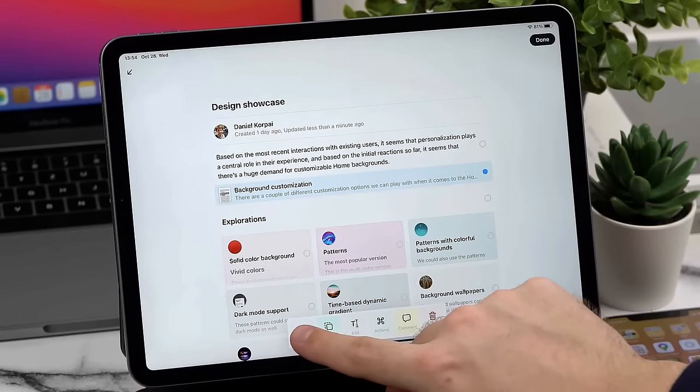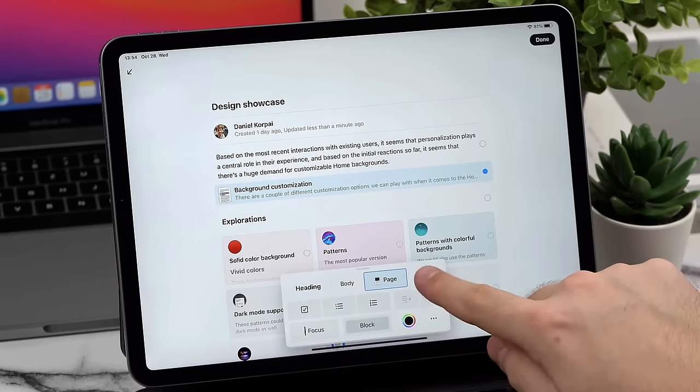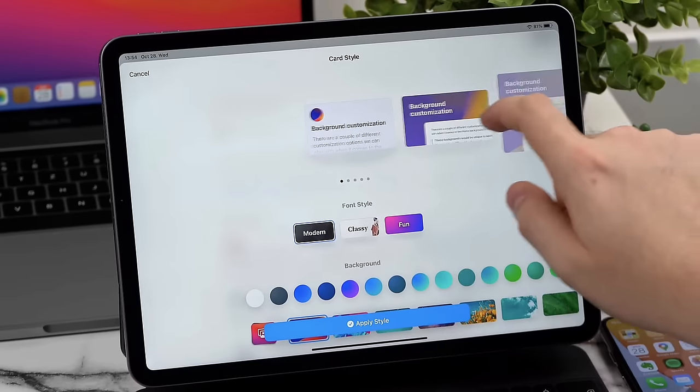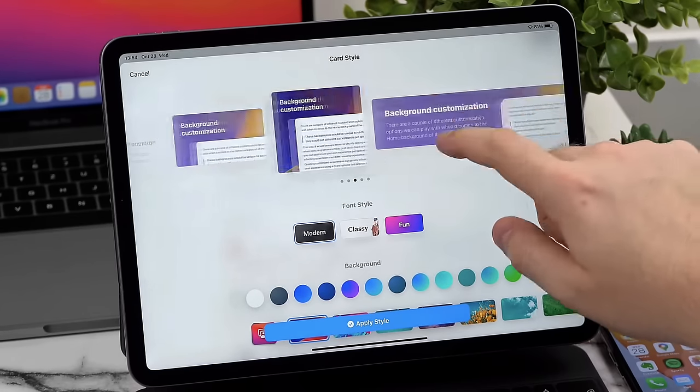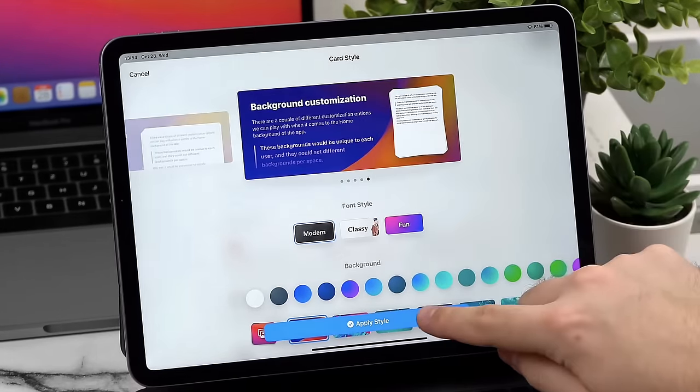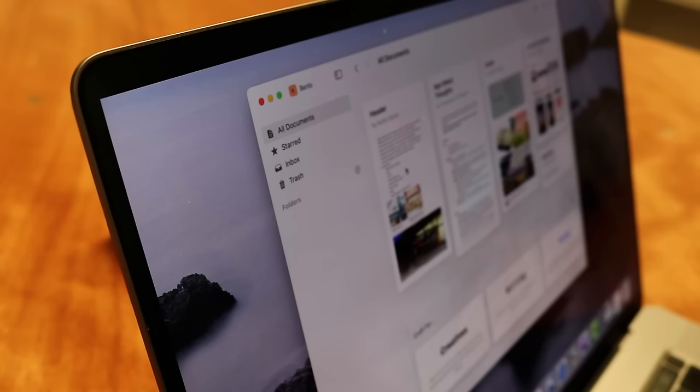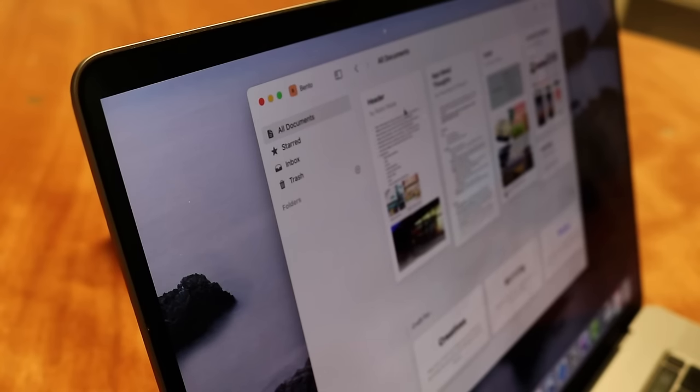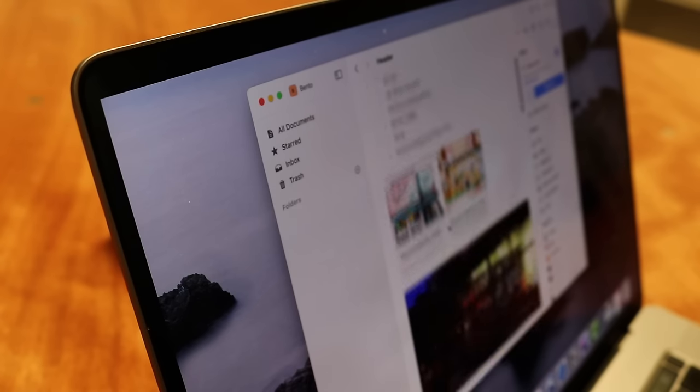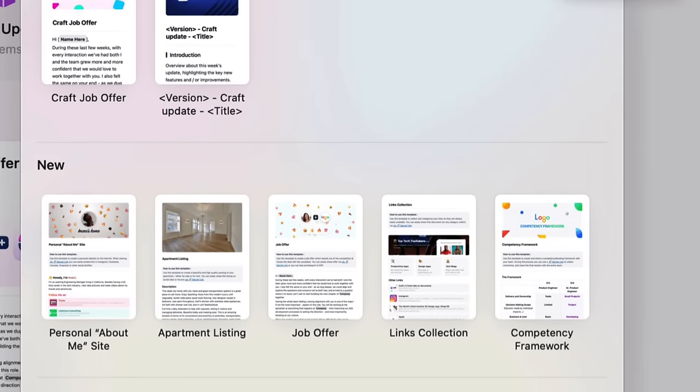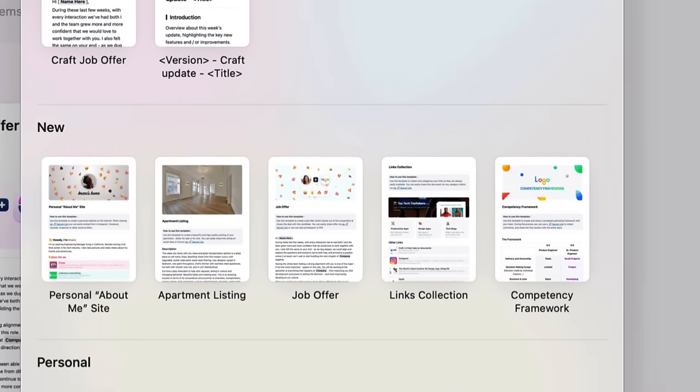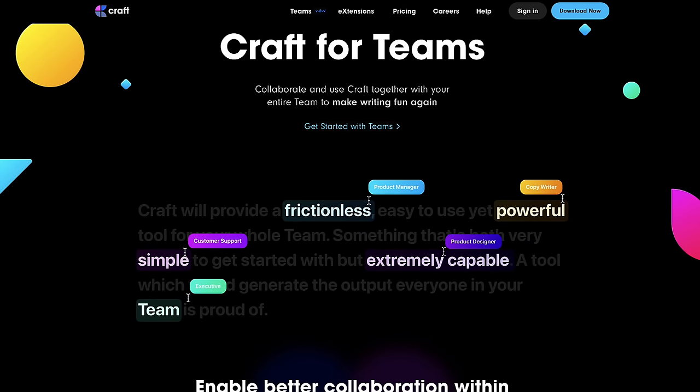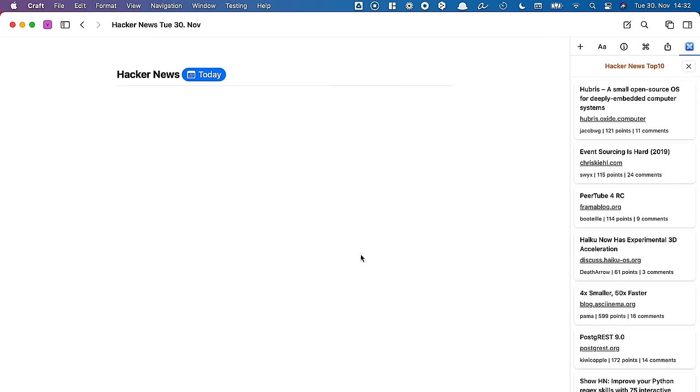Craft has been fairly busy recently introducing a whole host of features, and it's something I've not covered here on Keep Productive enough. They've had a multitude of updates including Templates, Teams, and CraftX.